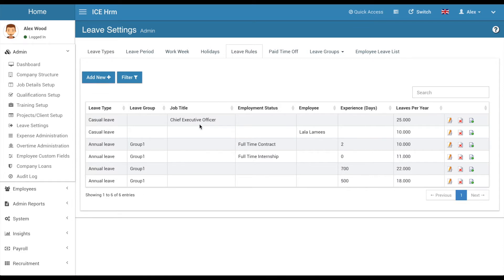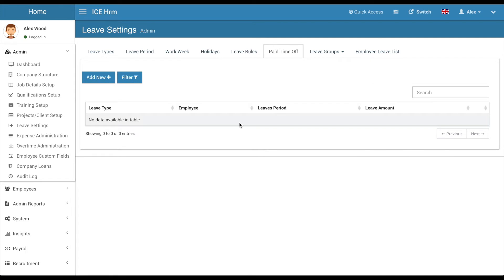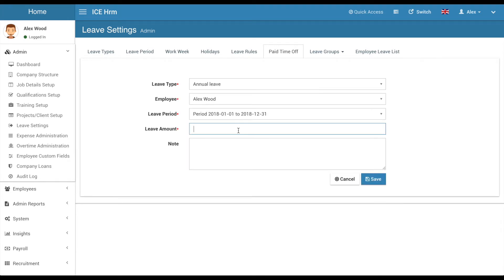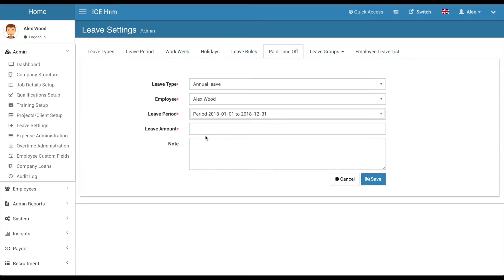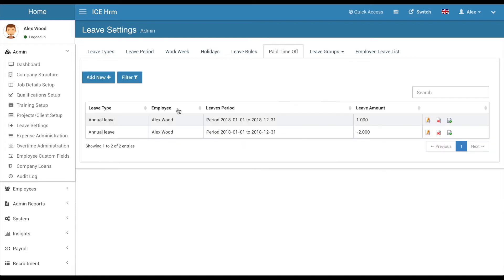More details about leave rules are available in the documentation. The leave time office is used to allocate leaves for employees — for example, if an employee worked on a holiday and you want to compensate them with a leave day, you can add it here. You can also deduct leaves; for instance, when setting up the leave module, if an employee has already used some leave days, you can enter a negative leave balance. Partial leave amounts are also supported.